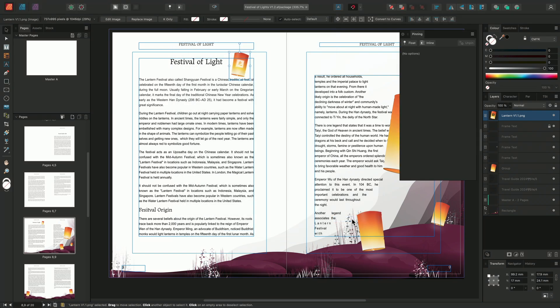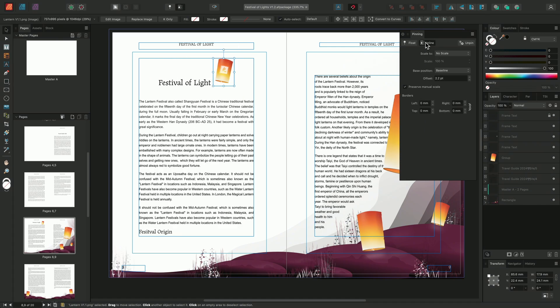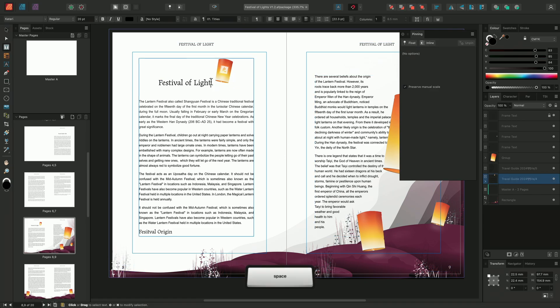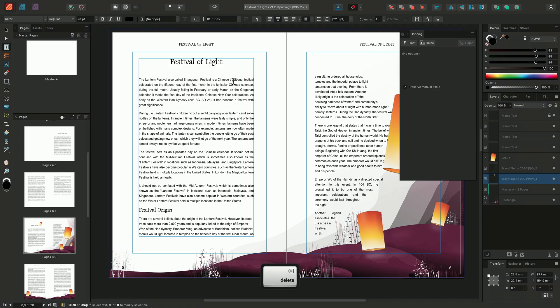The pinning panel has two options we can choose from: Float or Inline. The Float option will create an anchor or pin inside the text frame, tethering the object to a specific point or reference, whilst allowing us to float the object to somewhere close by. Whereas Inline will create a pin directly inline with a line of text. With this option, the image effectively becomes a character within the text frame. We can insert spaces before and after the image, or even delete it by pressing Backspace.